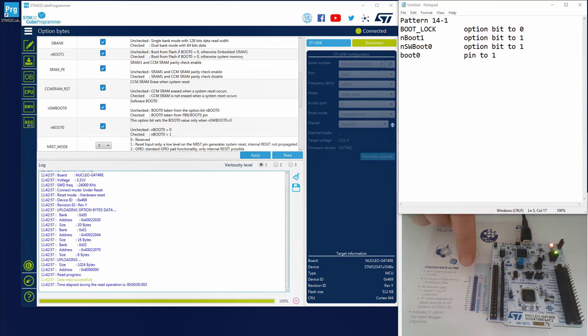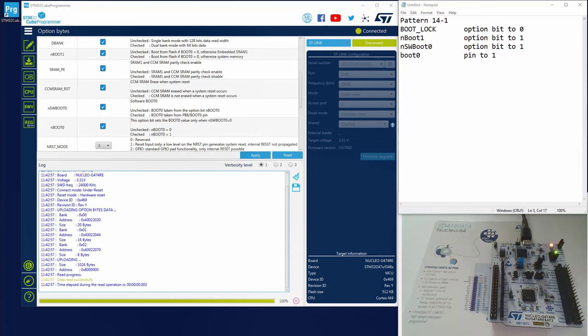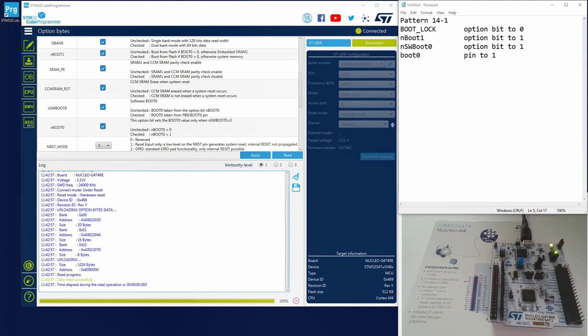Here you will find the boot 0 pin on pin 7 of connector 7. On this same connector, pin 5 is VDD. So if I create a short circuit between those two pins, I will set the boot 0 pin to 1. Let's do this now.